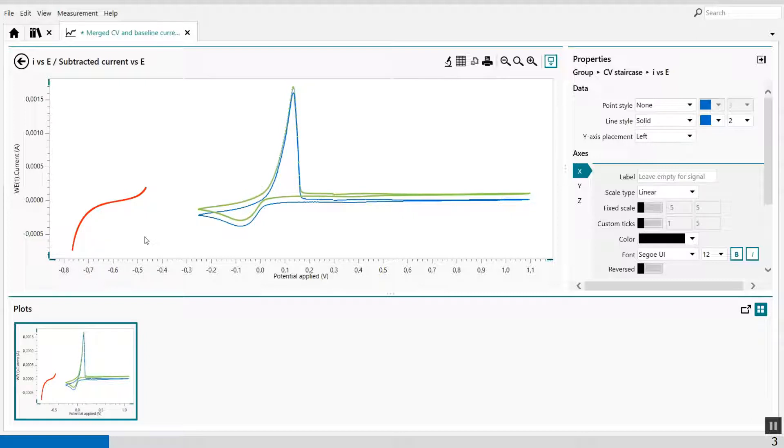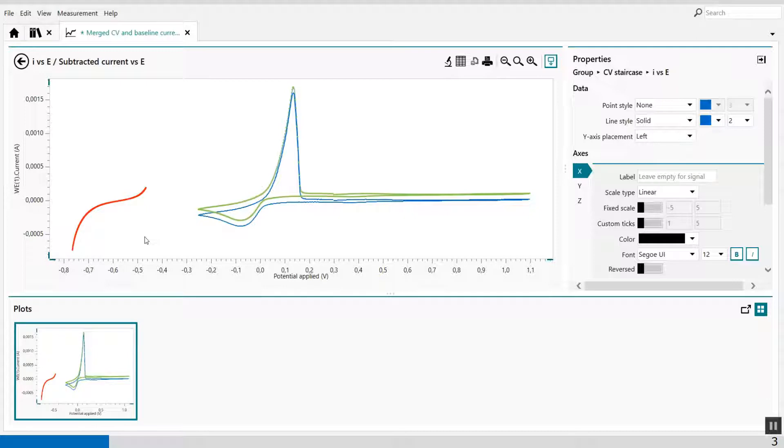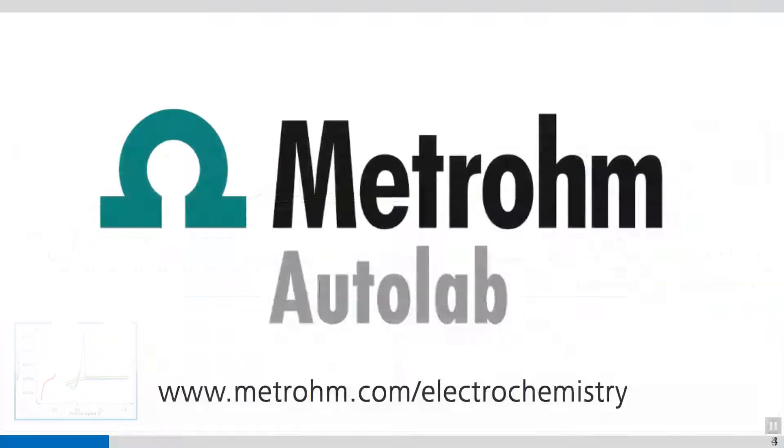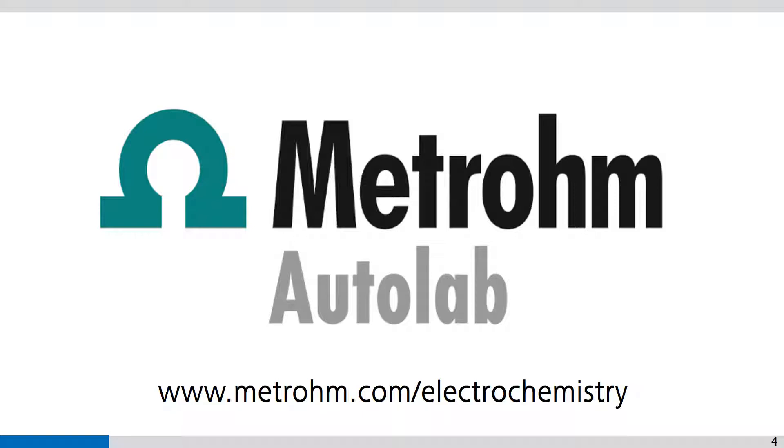So in this video, it shows you the functionality of merging options in combination with the build signal command. Thank you for watching NOVA videos. If you found this NOVA video helpful, like and share with your colleagues. Please subscribe to the Metrom Autolab YouTube channel, so you are notified when new videos are available.